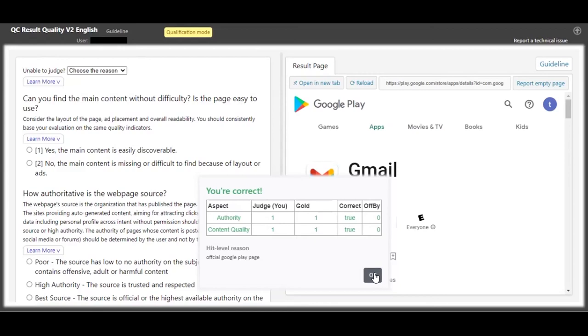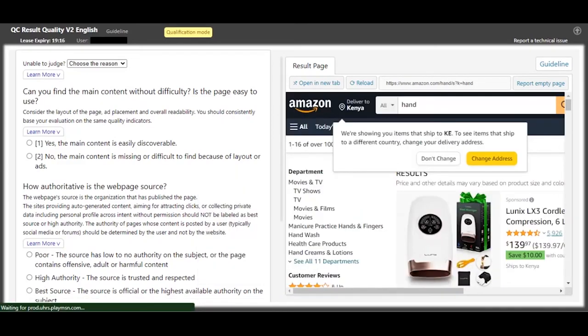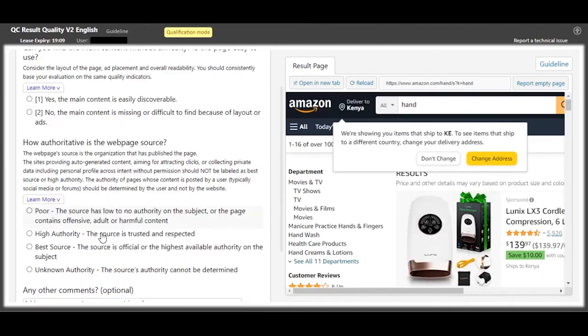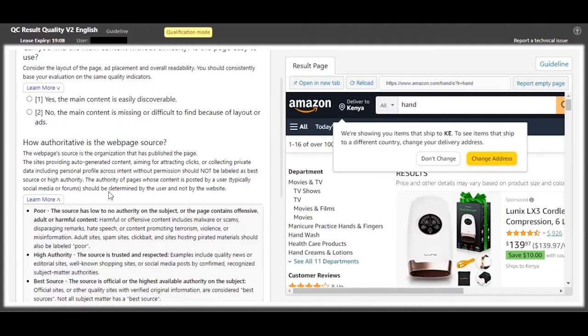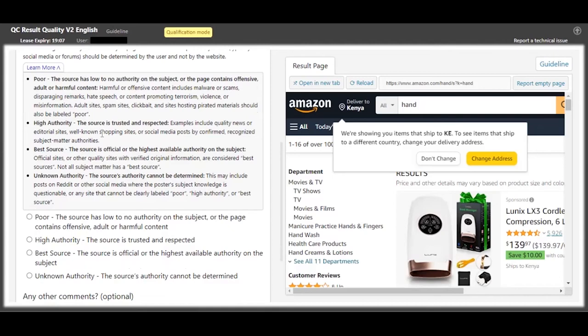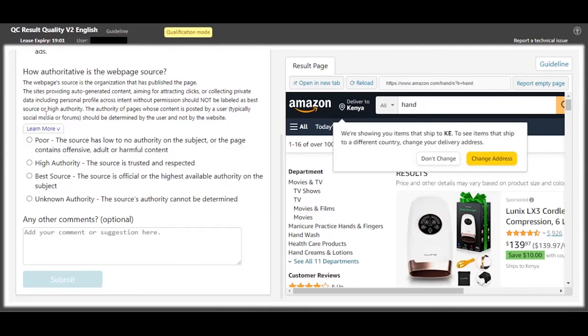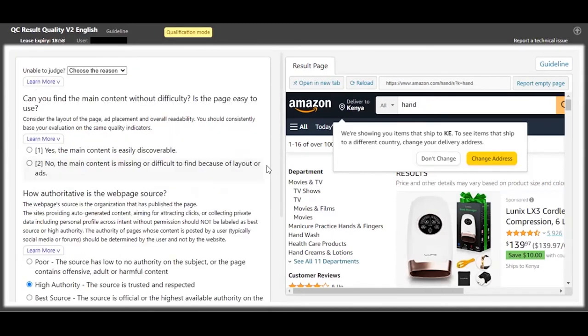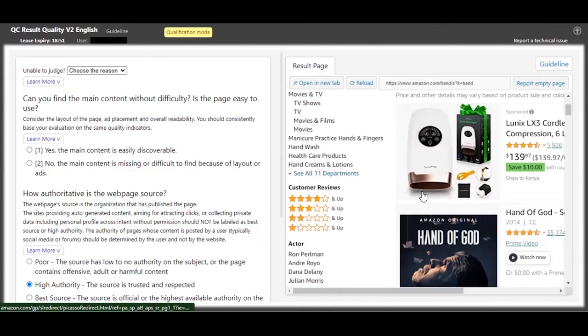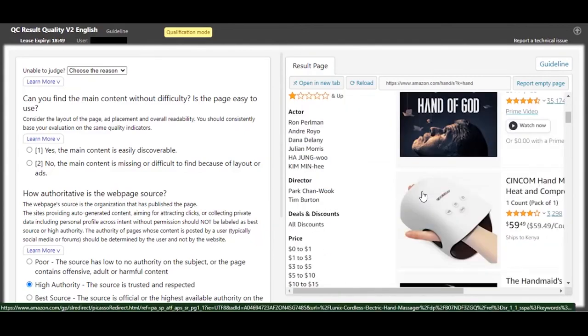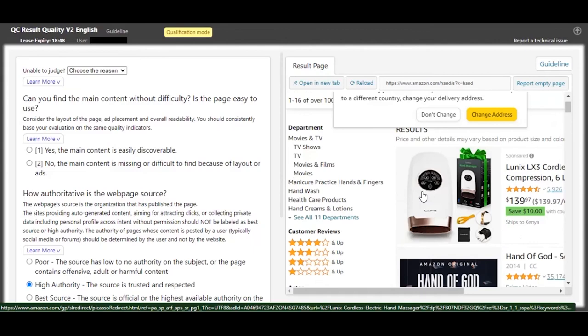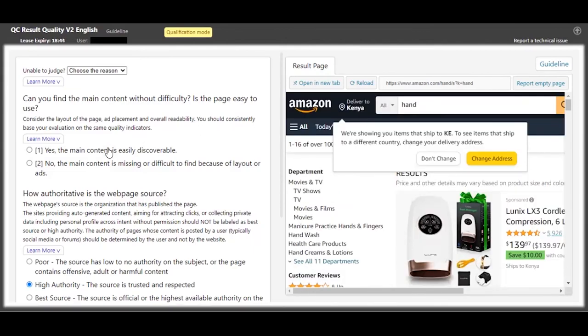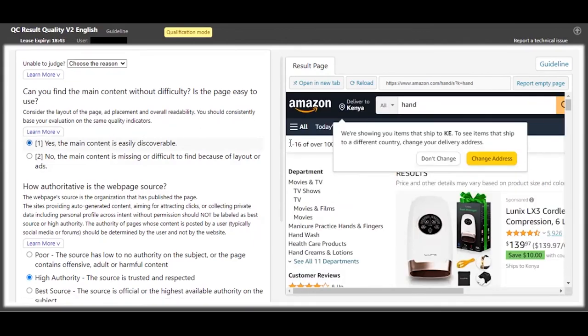So for this one, you can see it's Amazon. This is a shopping site, so definitely when you see a shopping site you'll always categorize it on the high authority. So this is high authority. And as you can see, this guy was searching for hand - I don't know what kind of hand they were searching for, but the content is easily discoverable.